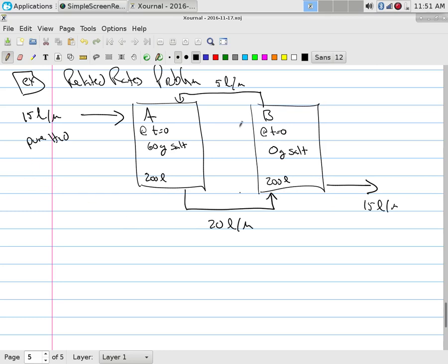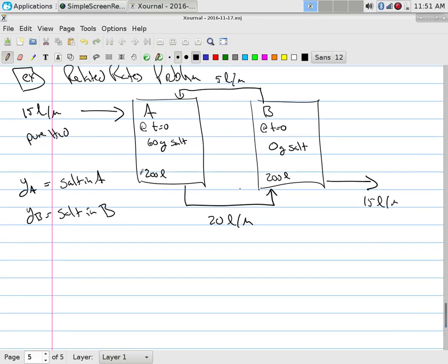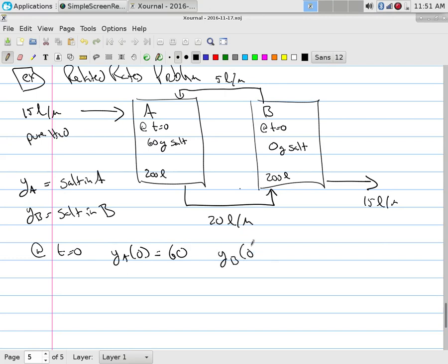I'm going to define Y_A as the salt in A and Y_B as the salt in B. At time zero, Y_A(0) = 60 and Y_B(0) = 0. Now I turn it on. I need some equations. This is a related rates problem, so rates are going to be involved. The salt in A should start decreasing, and the salt in B should increase.